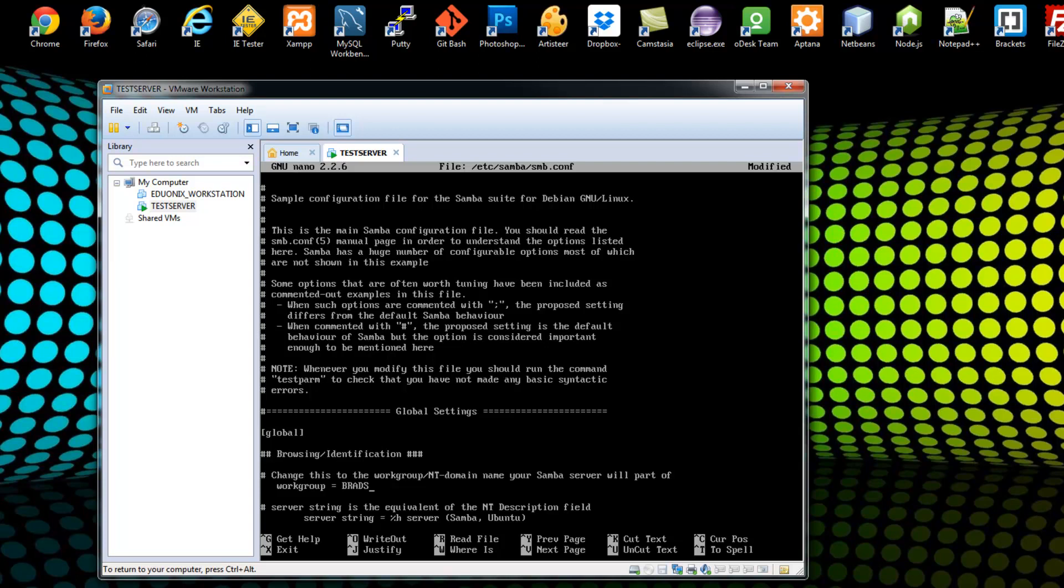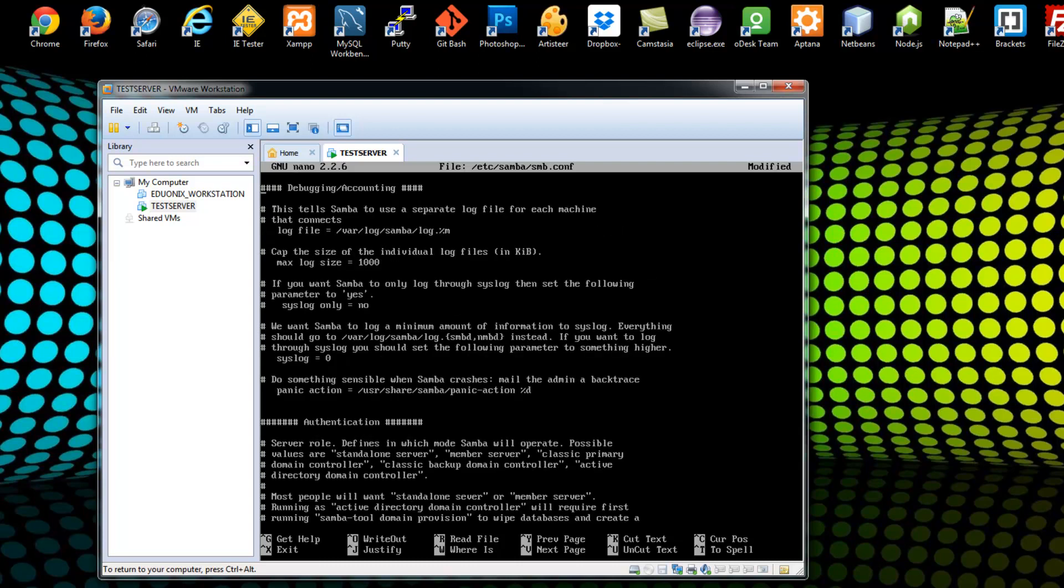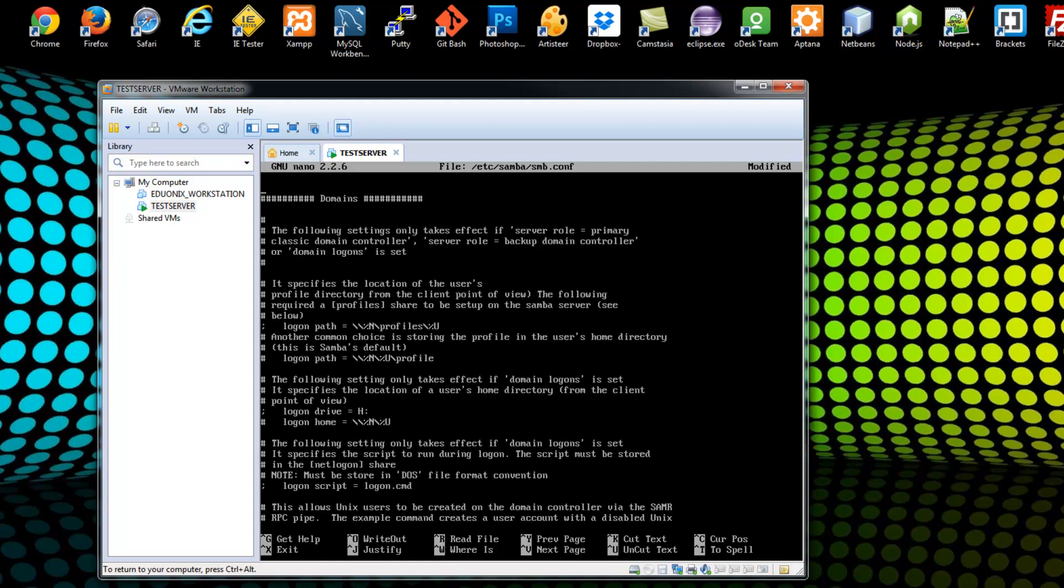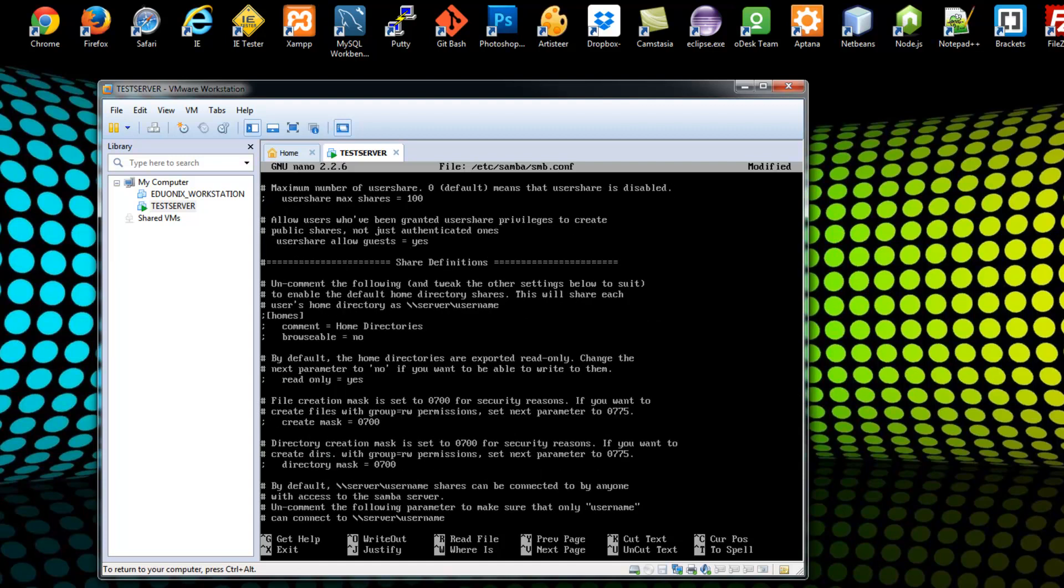Obviously, you'll put whatever you want. Okay, so Brad's Network. Alright, and you can just scroll down, and you can just look at some of the different options. Support for wins, networking, debugging. There's all kinds of authentication rules you can set.